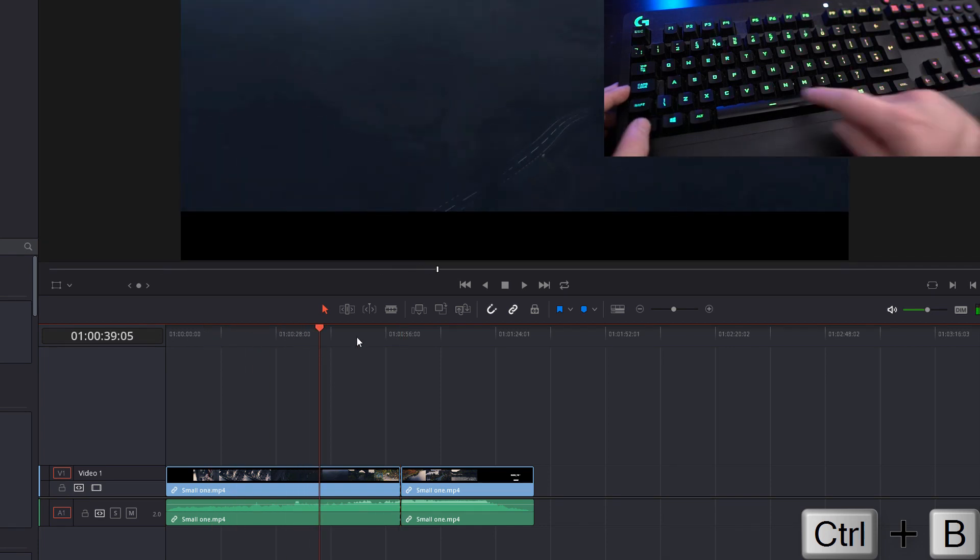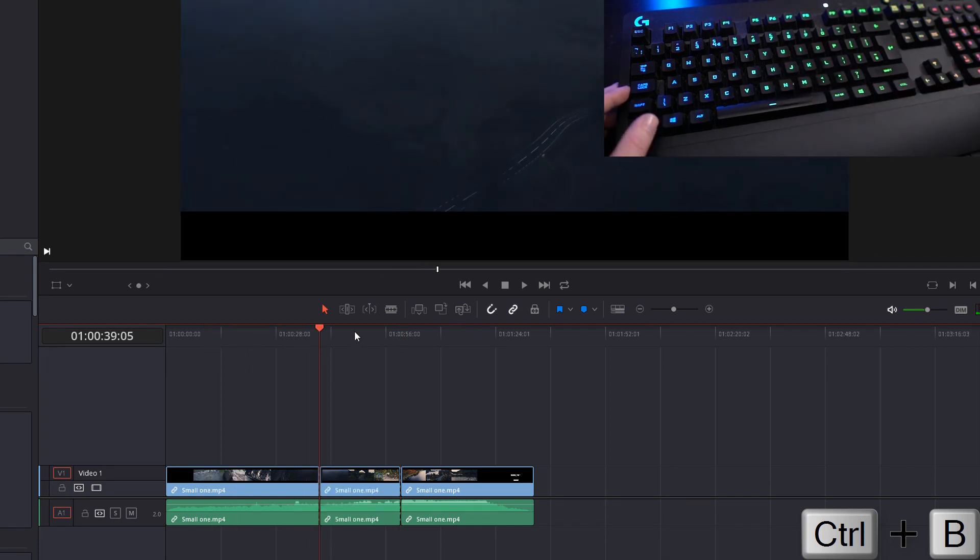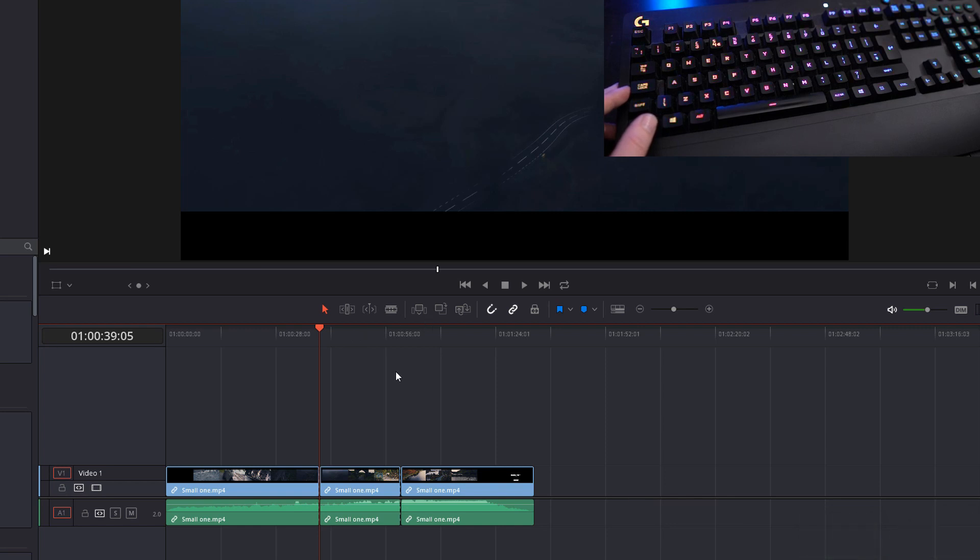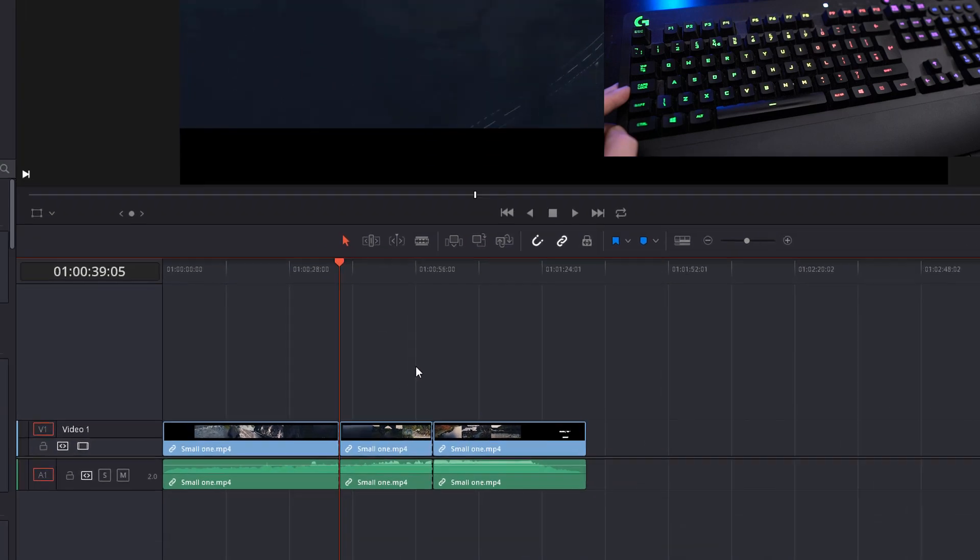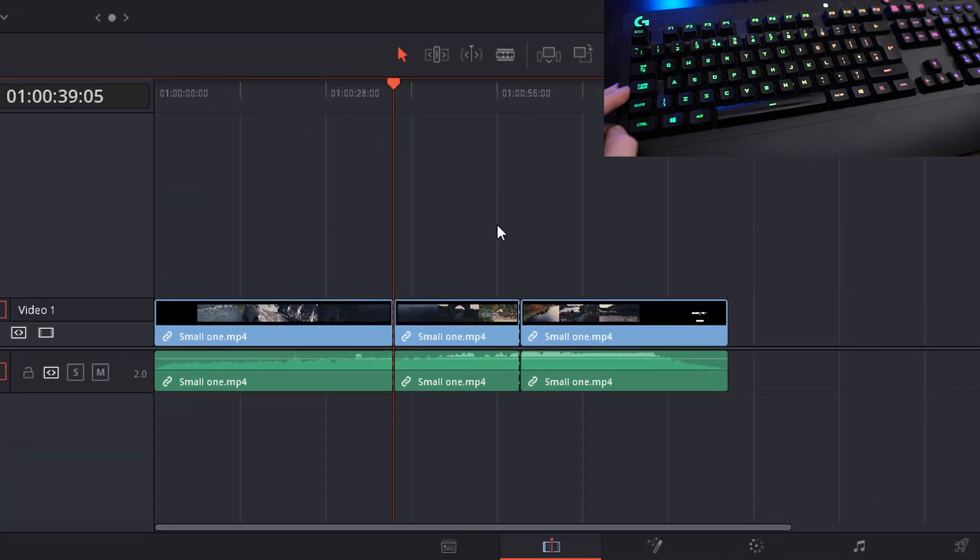Next is Ctrl and B to slice or to cut. You can move your playhead wherever you need to make a cut, Control and B to slice that clip into two separate clips.